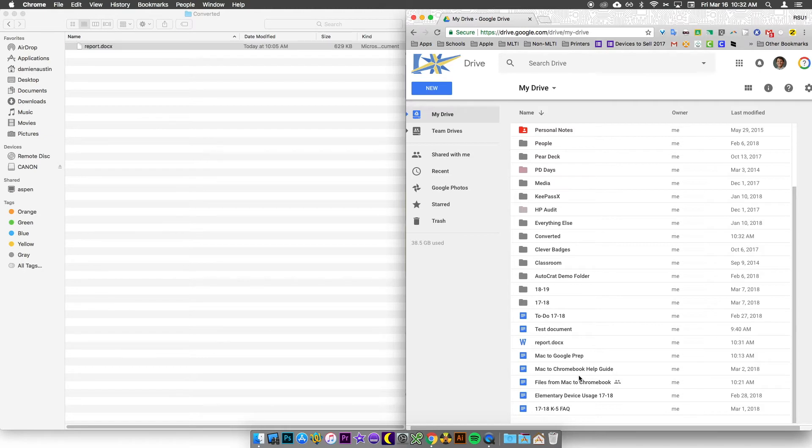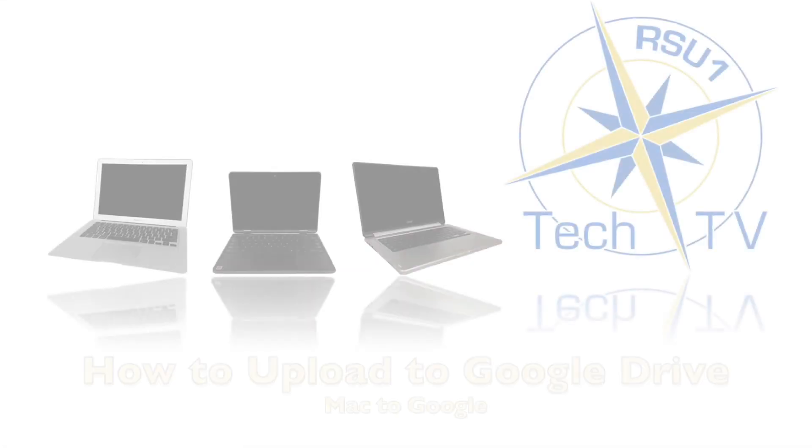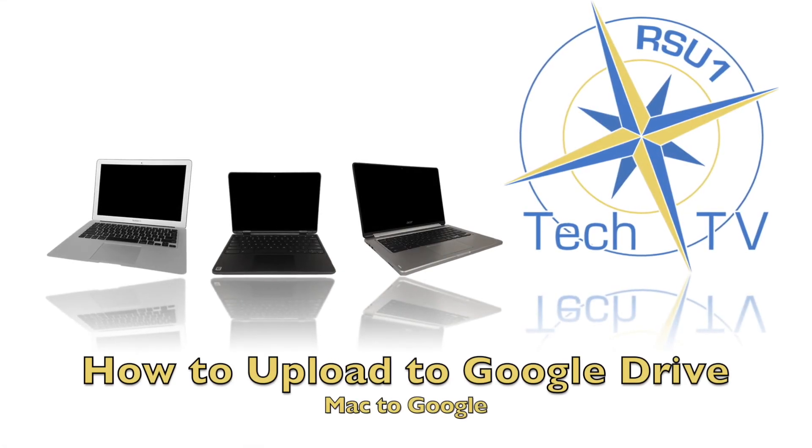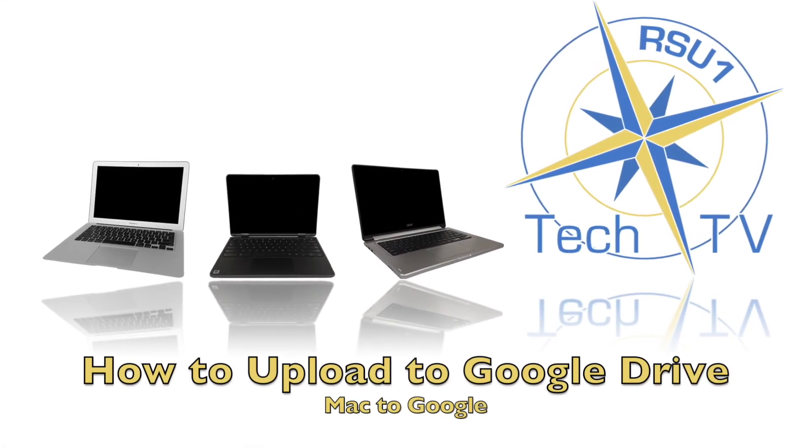So that's all there is to uploading to Google Drive. I hope this helps. Once again, I'm Damien Austin from RSU One Tech TV and I thank you for watching. I'll see you soon. Bye.